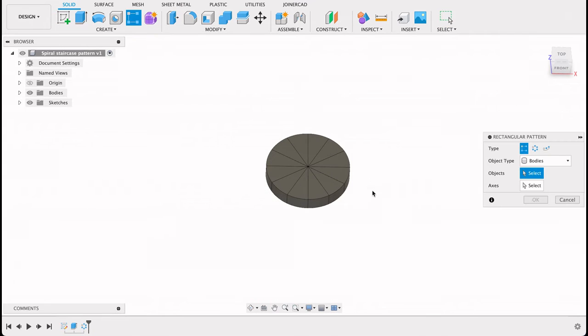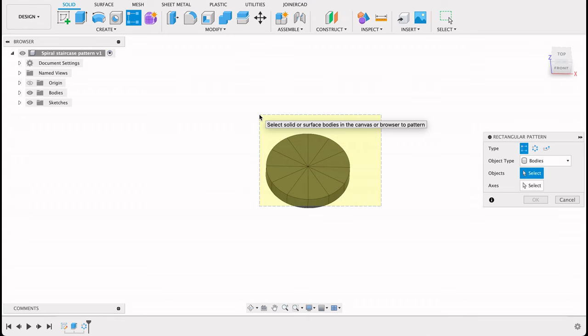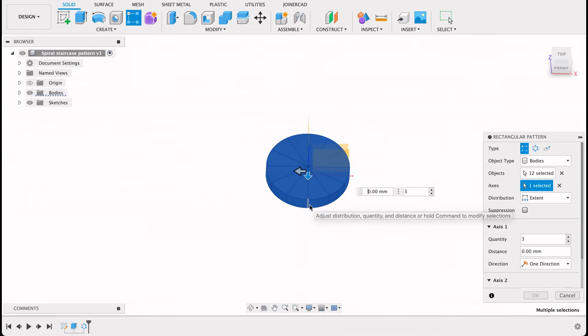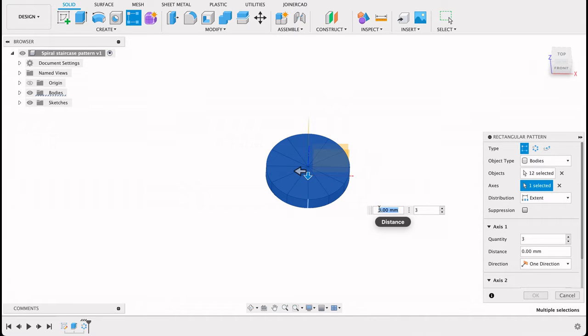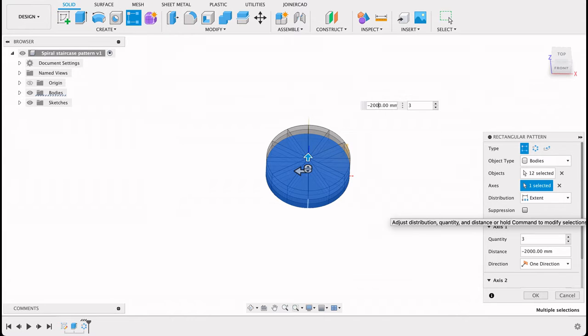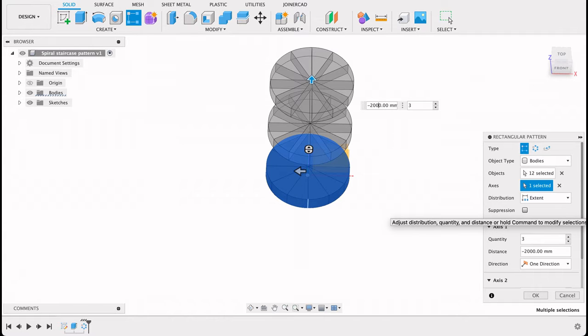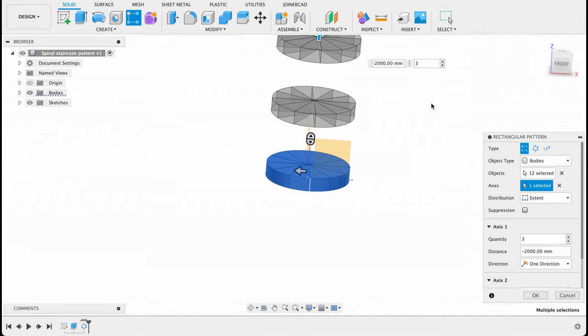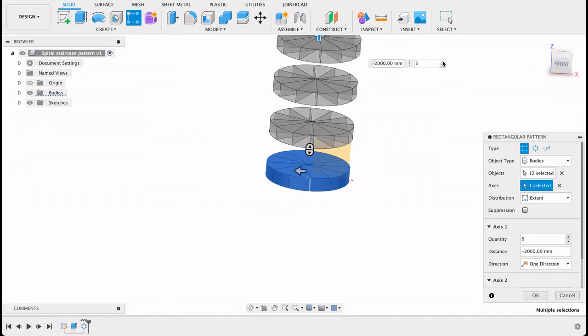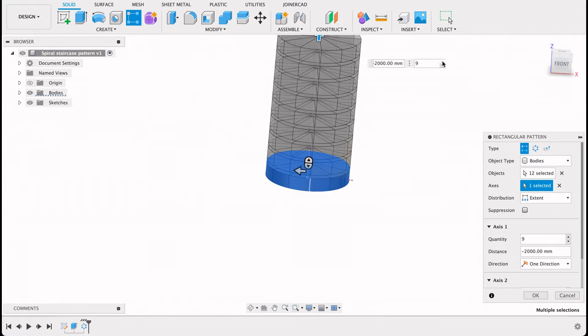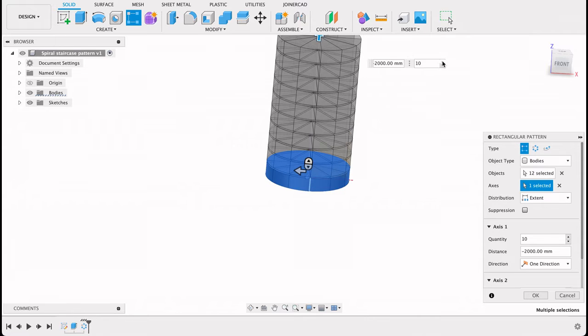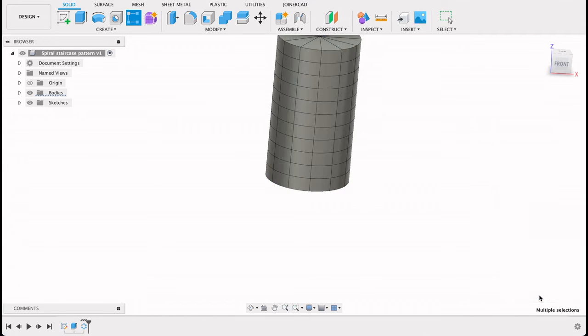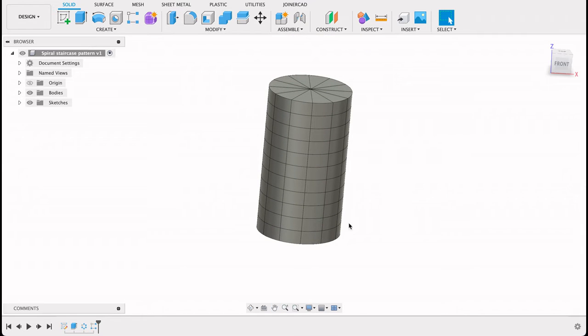Now we need to stack these on top of each other. To do that we'll use rectangular pattern. I'll go ahead and select that. The axis is any axis going vertically. So let's make that 2000. We're going to need to increase the number so we can close that gap between them. You could have fewer copies if you wanted gaps between your steps, but this one I am just having them all touching.